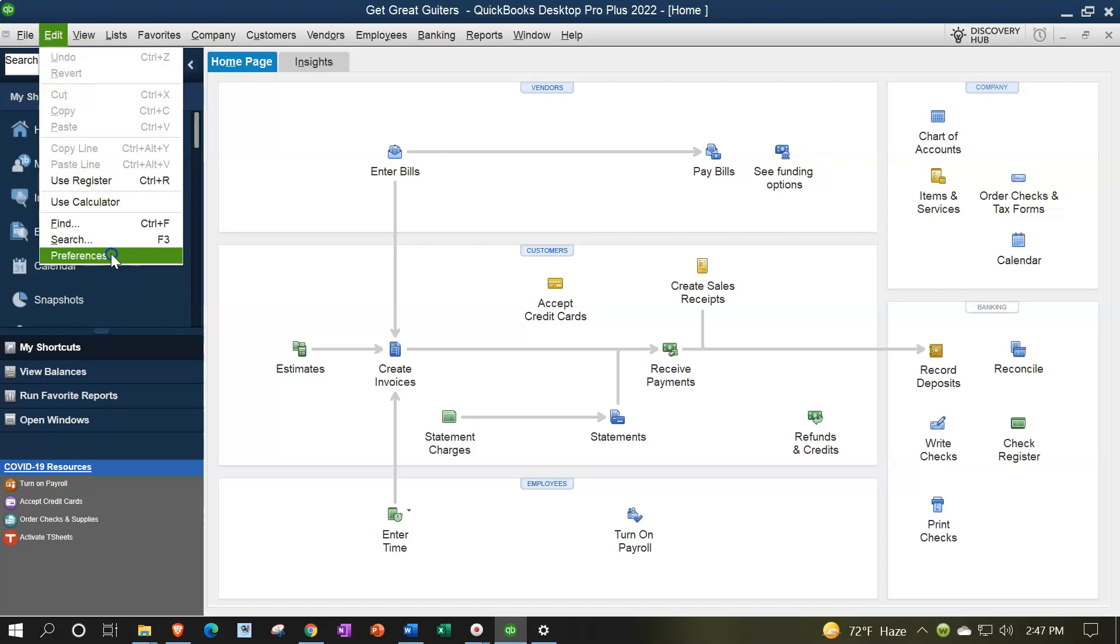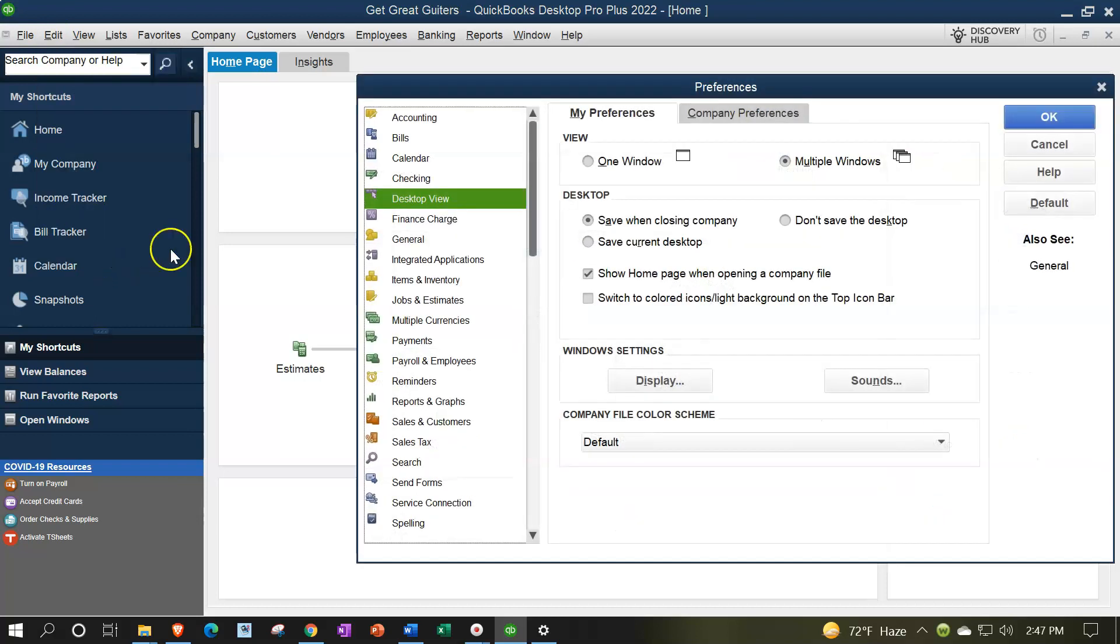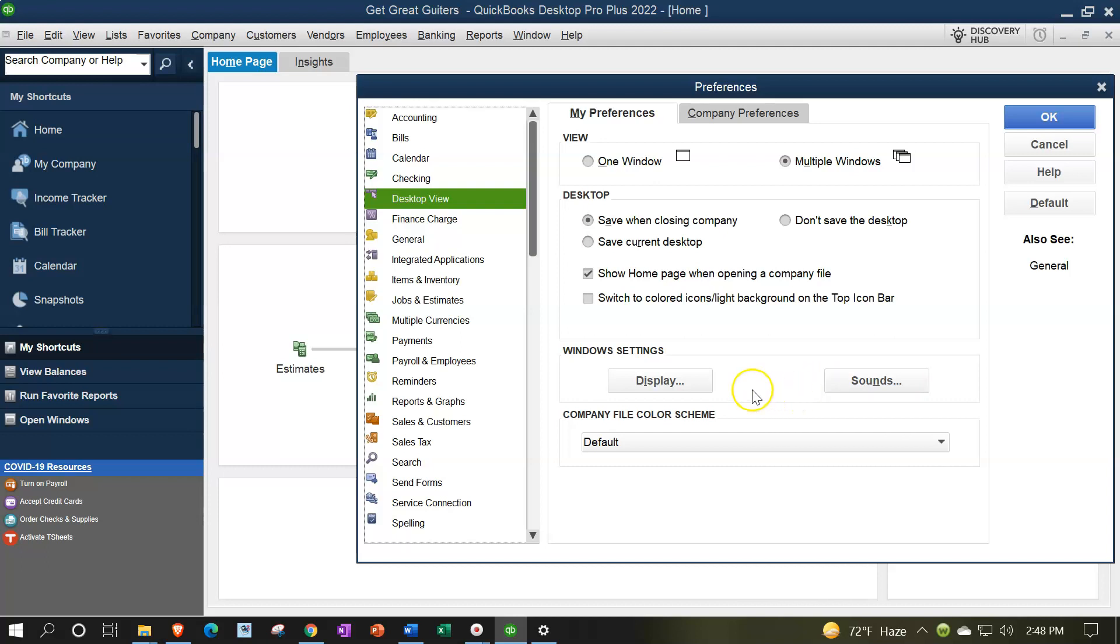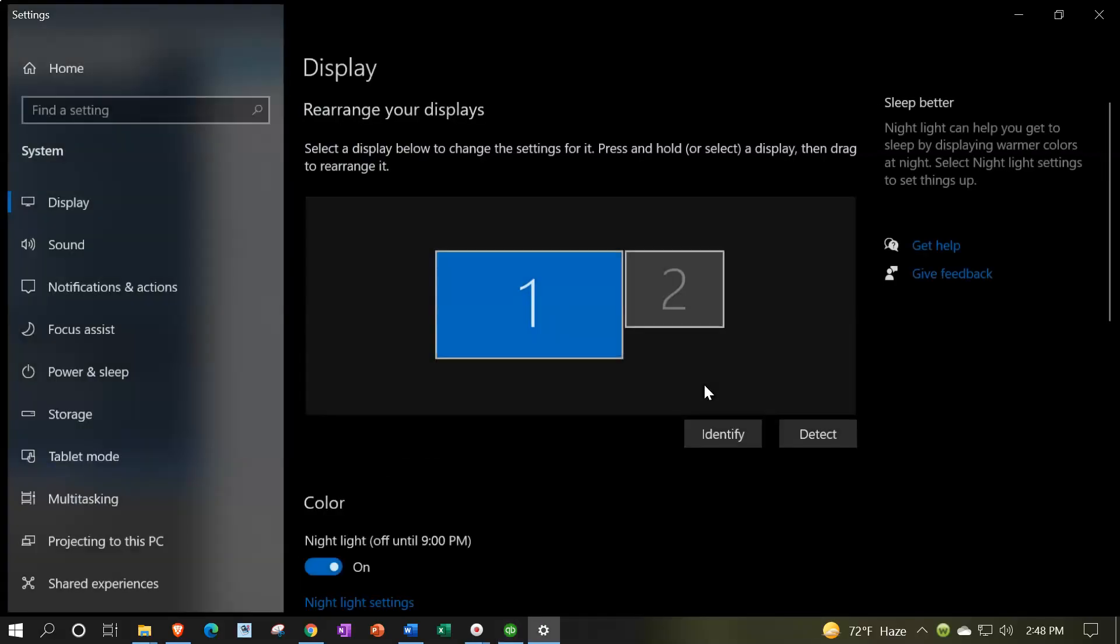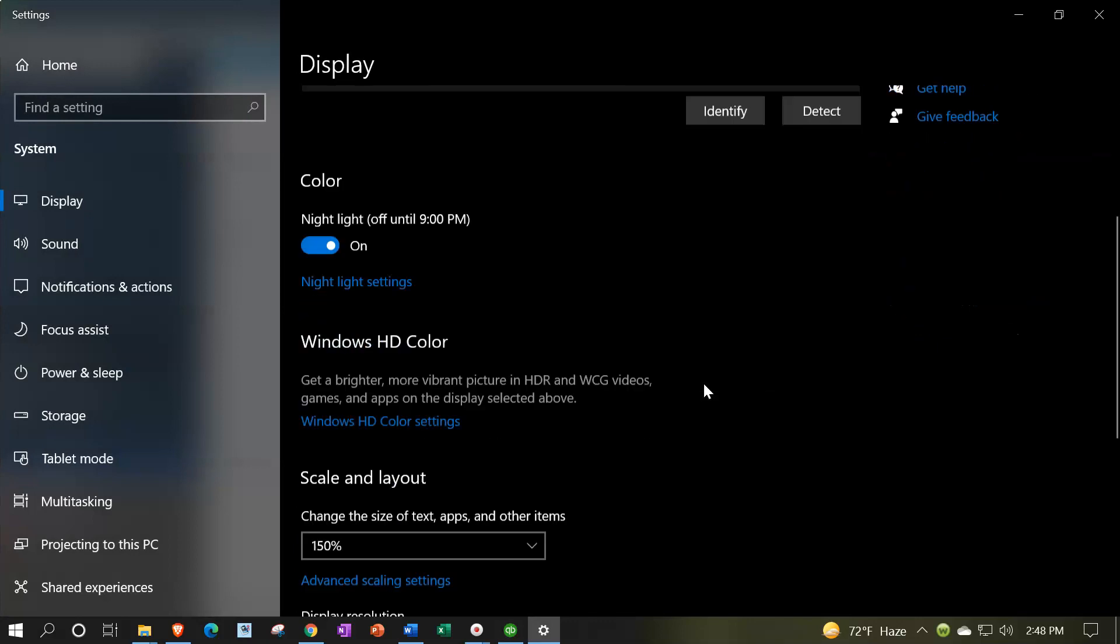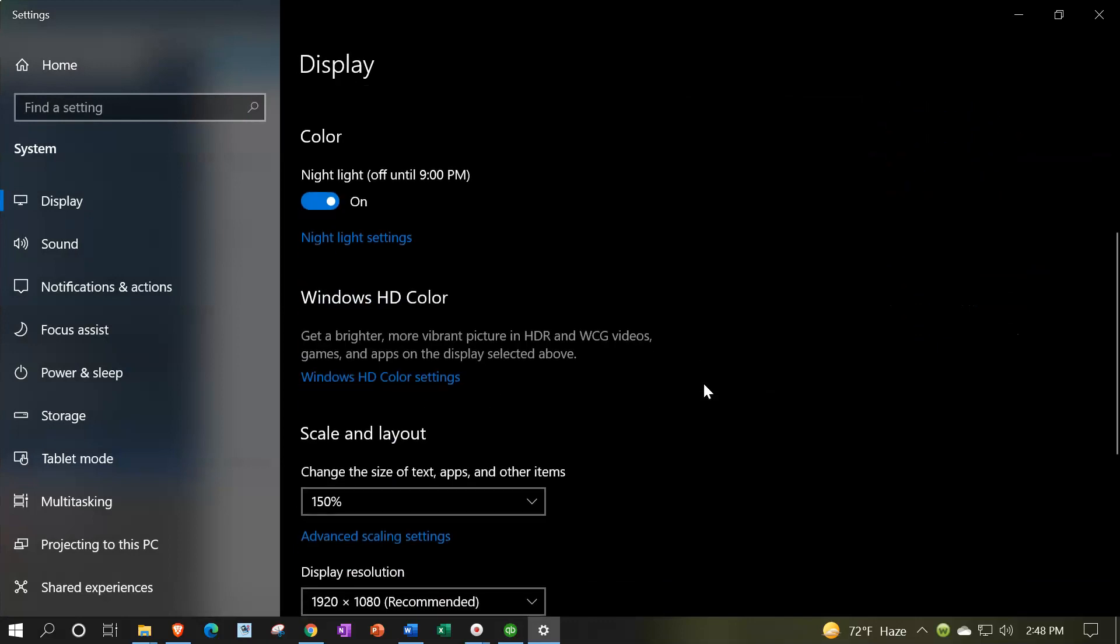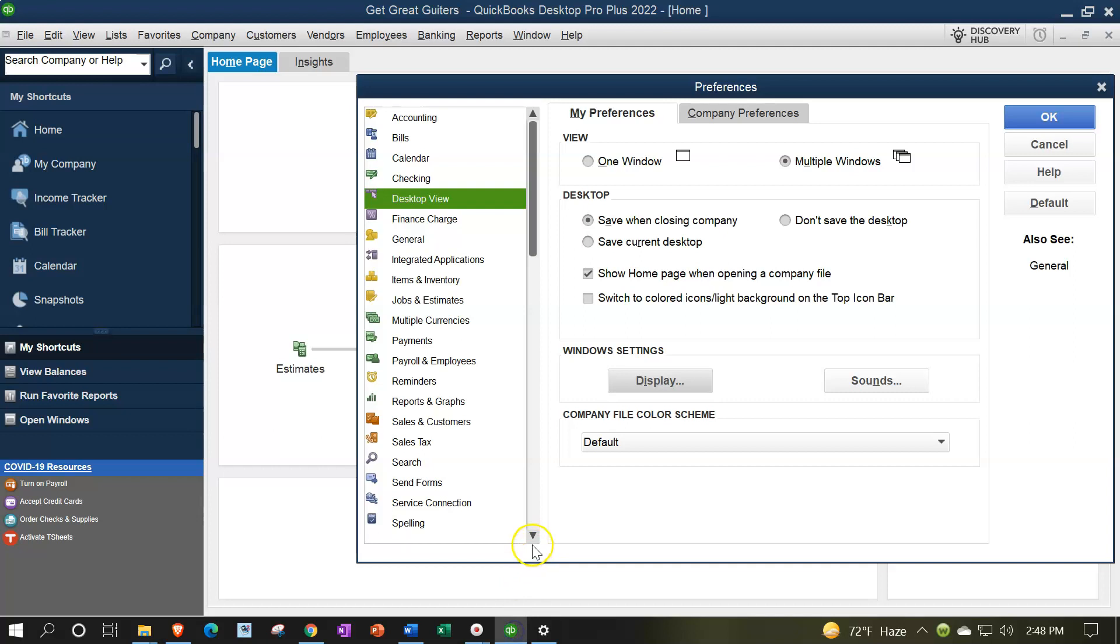edit dropdown, preferences, desktop view, and then you're looking at the display. You can also adjust the sound settings from here. Once again, that jumping to your settings within the Windows program, but that'll get you there. And then you can experiment with your settings that way. It might be easier to remember how to get there through QuickBooks, if that's the thing that you are often adjusting your settings for.